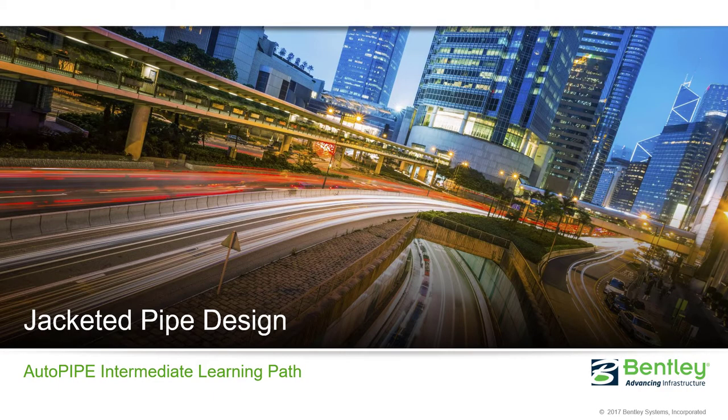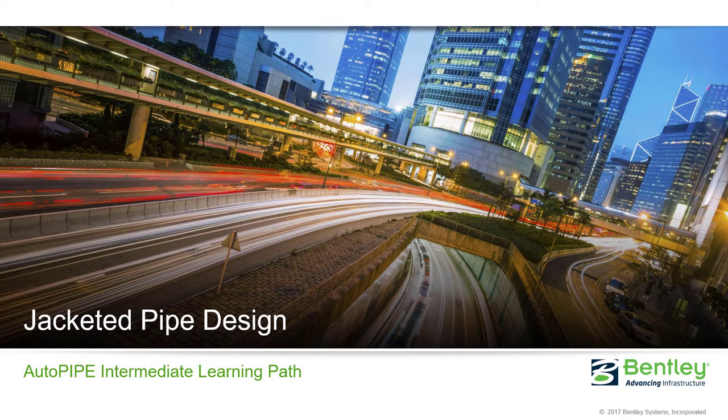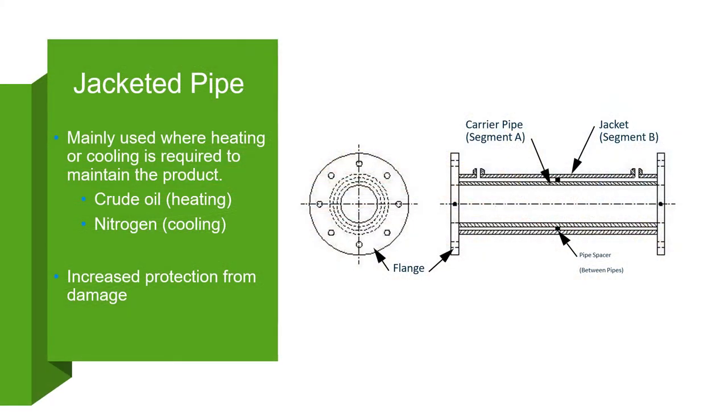Welcome to this AutoPipe training class on Jacketed Pipe Design. Jacketed pipe is used where external heating or cooling is required to maintain the primary product being transported in a desired state.